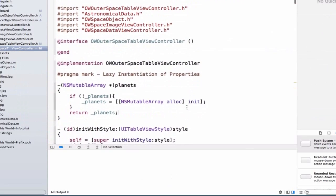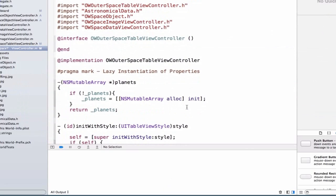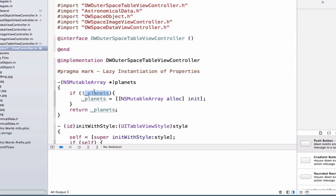So what's going on here? The first time, and any time in the future, we call, using the dot notation, the method planets, in order to access our instance variable planets, we're going to call this method planets. And what it's going to do is it's going to say if you don't currently have an instance variable set up, and this instance variable doesn't have a value, we're going to go ahead and allocate and initialize some memory for us. And we're going to return this instance variable, which you're going to be able to access using self.planets in order to access this array of planets.